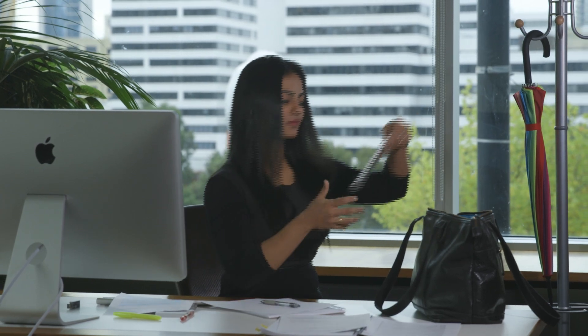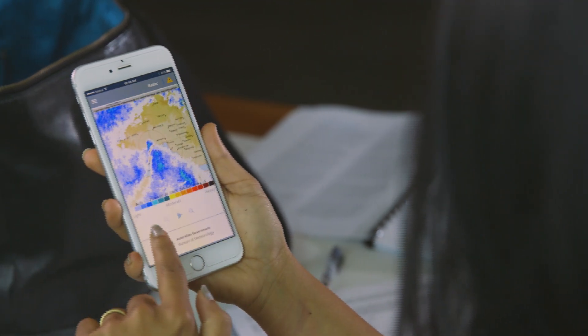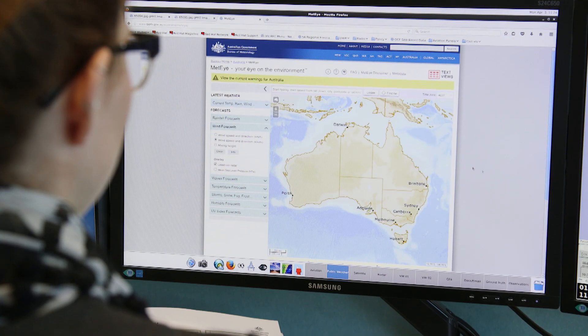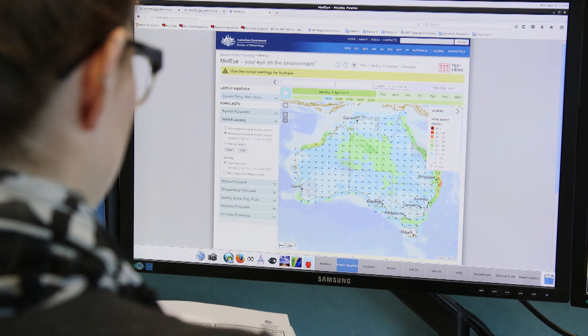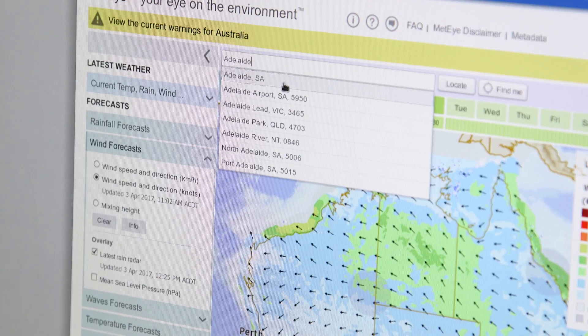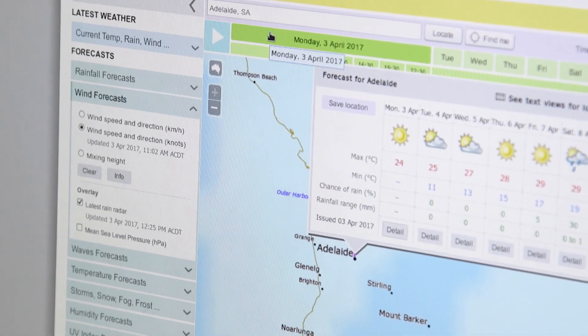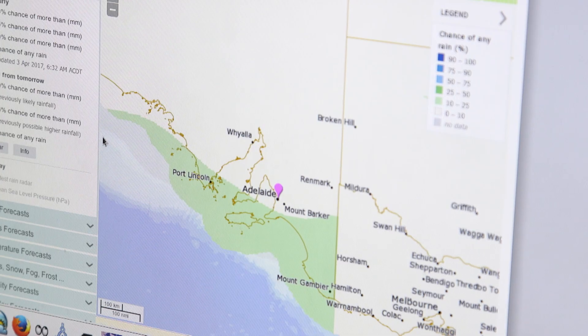For most days, a quick glance at the weather forecast is enough to plan your day ahead. When you're after more detailed weather information, the Bureau's online MetEye tool will help you visualize the local weather observations and forecasts for any location in Australia.